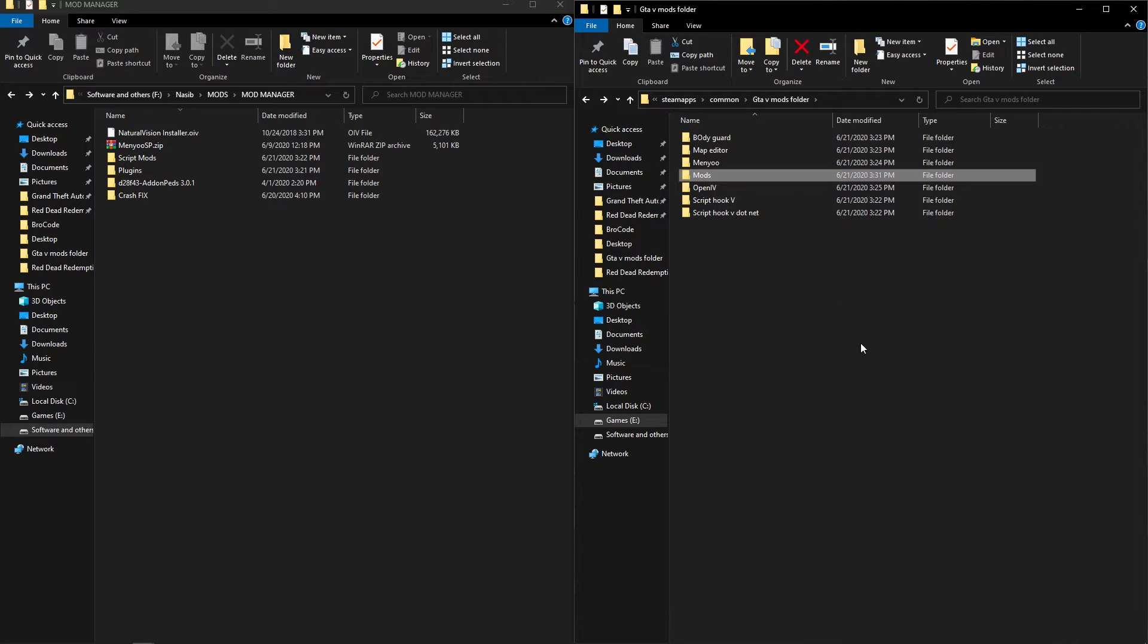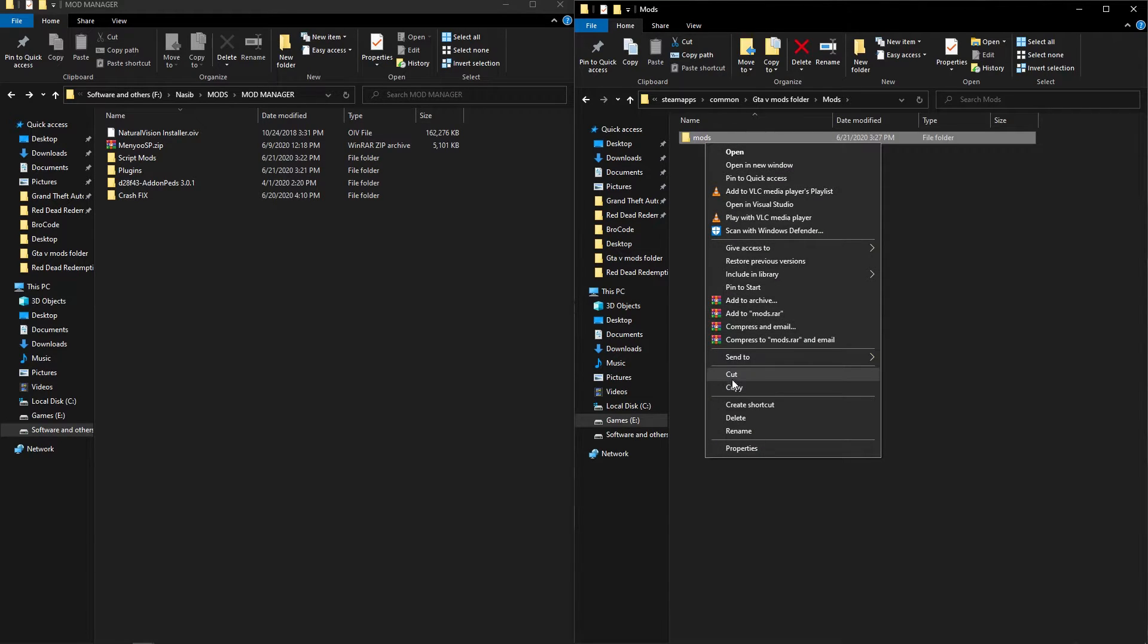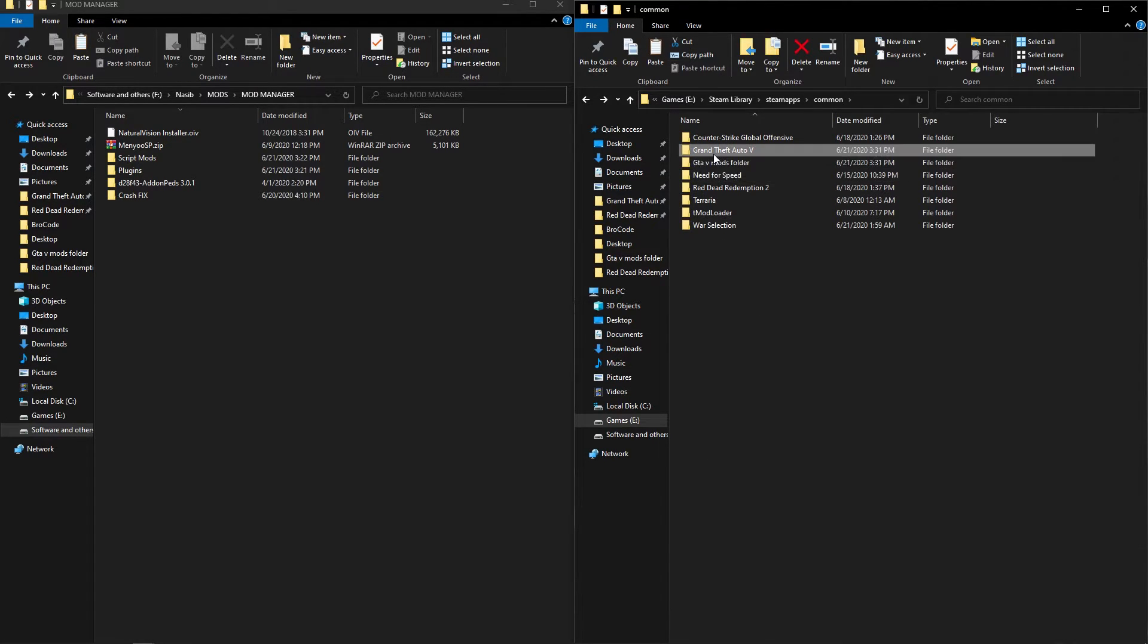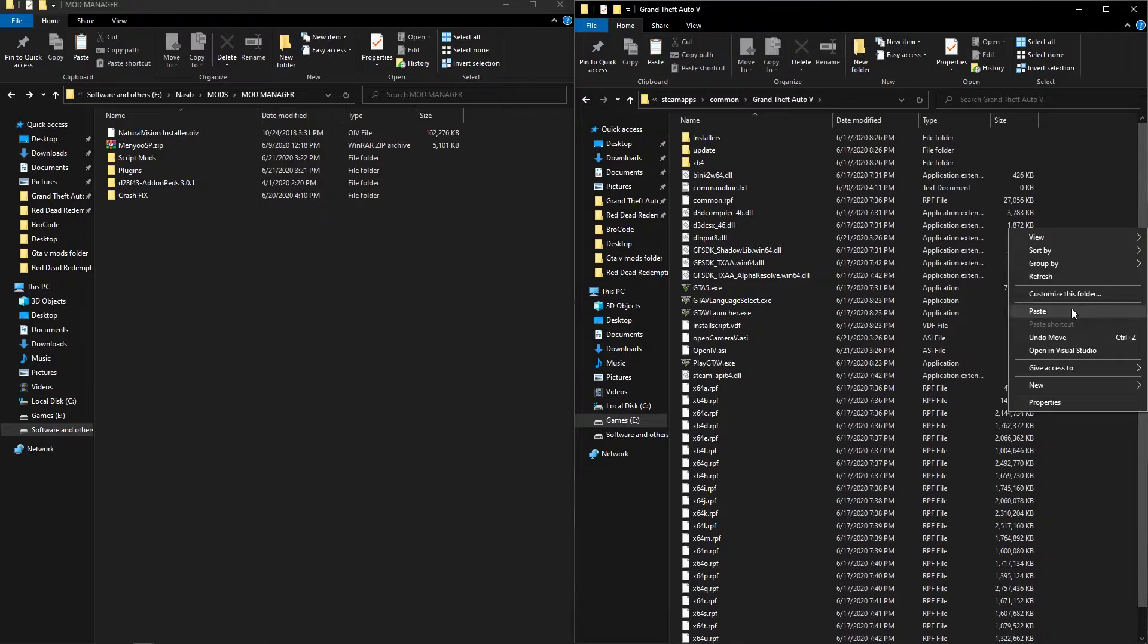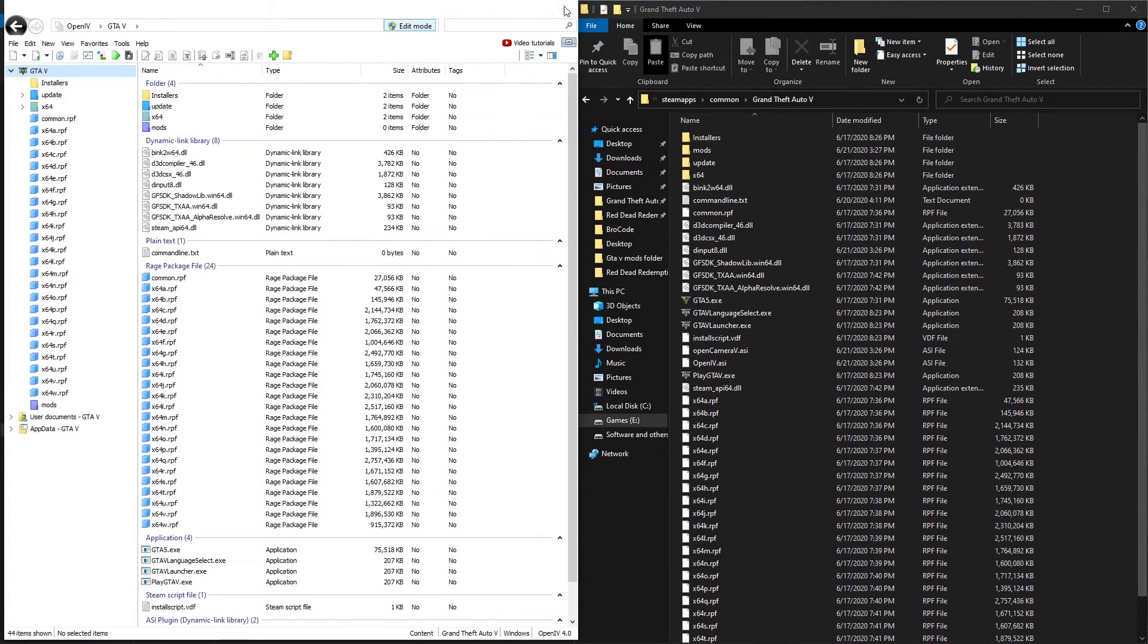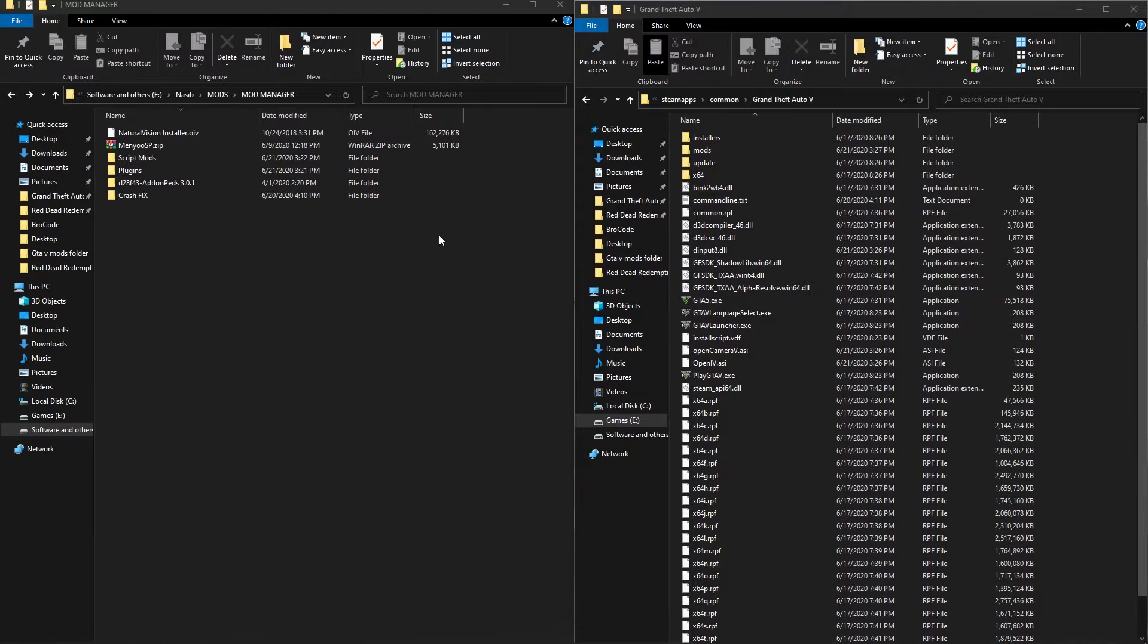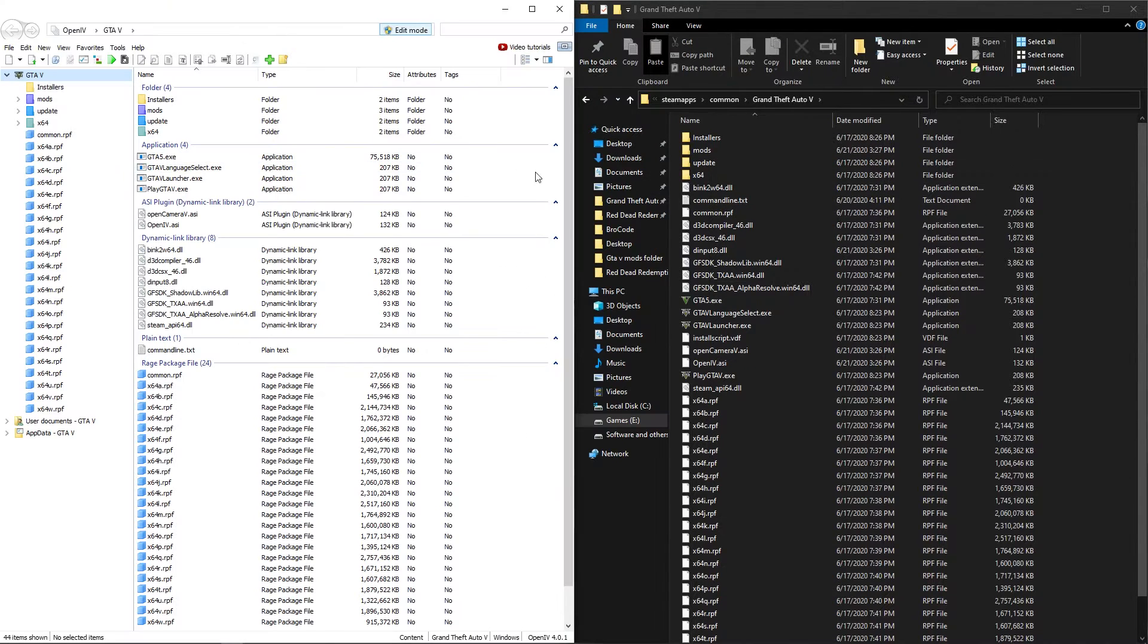Then in future if you want to install some more mods what you have to do is copy your mods folder in a folder and put the mods folder in your main game folder. Then install some other mods. I'm installing add on peds.